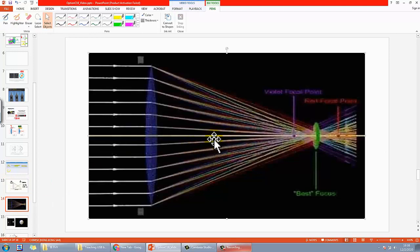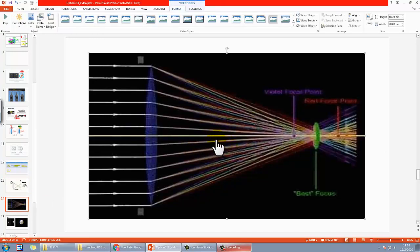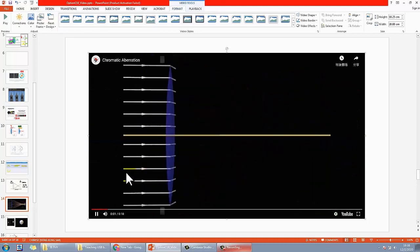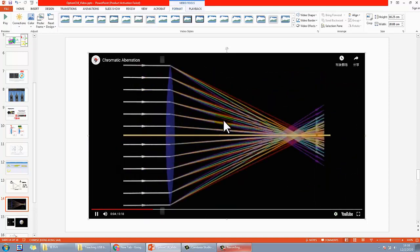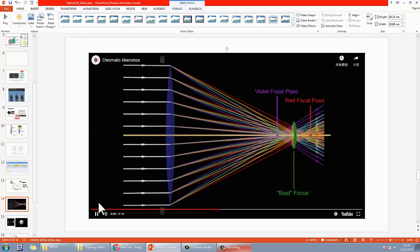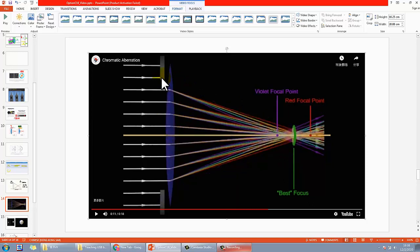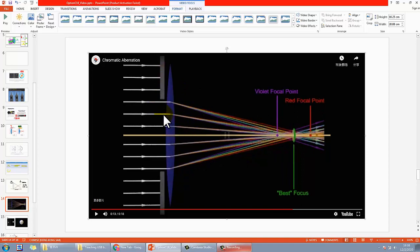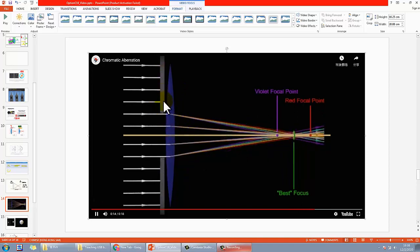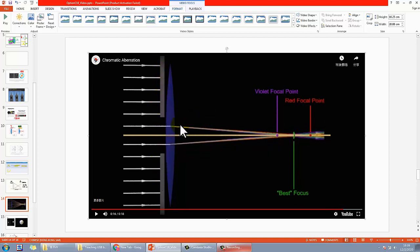There is a video linked in the description that demonstrates this nicely. You can see white light entering and spreading into different colors, each with a different focal point. If you're a photographer, the best approach is to focus at the midpoint of all the focal points for the sharpest result. Some people also try making the aperture smaller, but there will still be a small amount of chromatic aberration present.